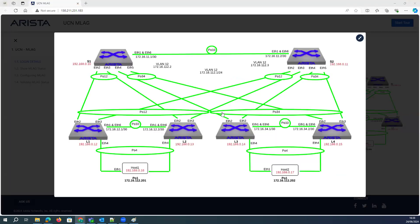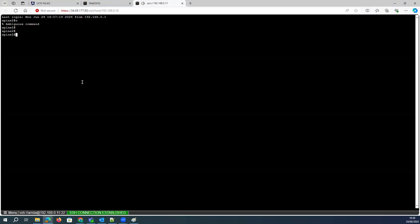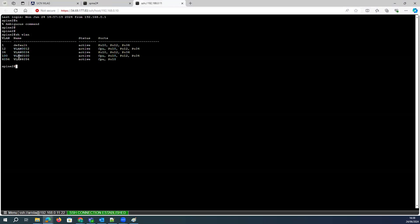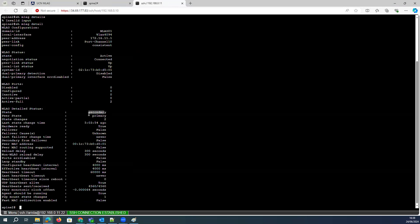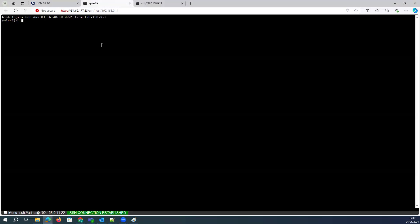This is the scenario — the lab I have where MLag is running between L1, L2, L3, and L4. MLag is also running between Spine1 and Spine2 with port channel 10. If I log into Spine1 and Spine2 and show the configuration — I have a couple of VLANs here, VLAN 4096 is running MLag. This is the secondary switch, and Spine2 is my primary MLag switch.